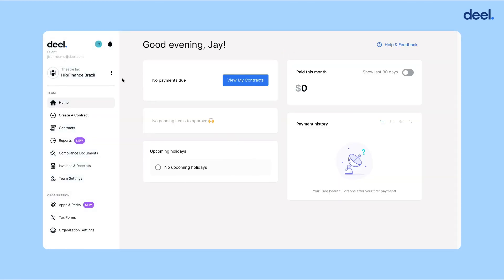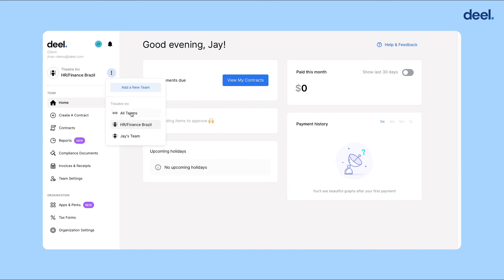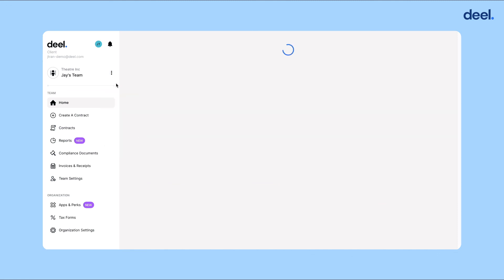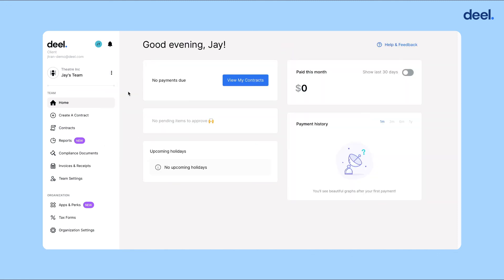To toggle between teams, click the three dots in the team menu again and select the team that you would like to navigate to. Now your client account is all set up and you can move on to the onboarding steps for your contractors and/or employees.